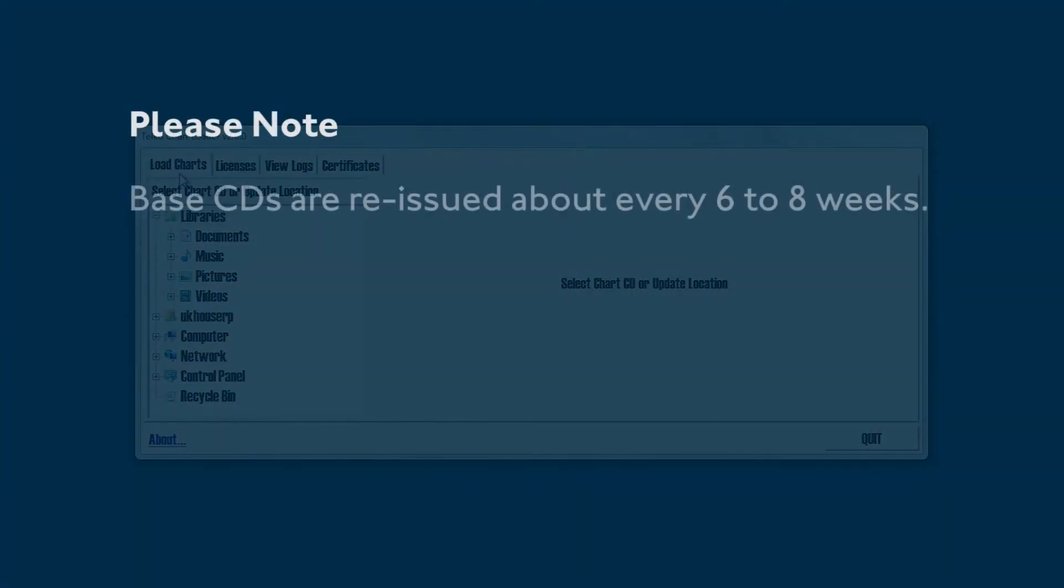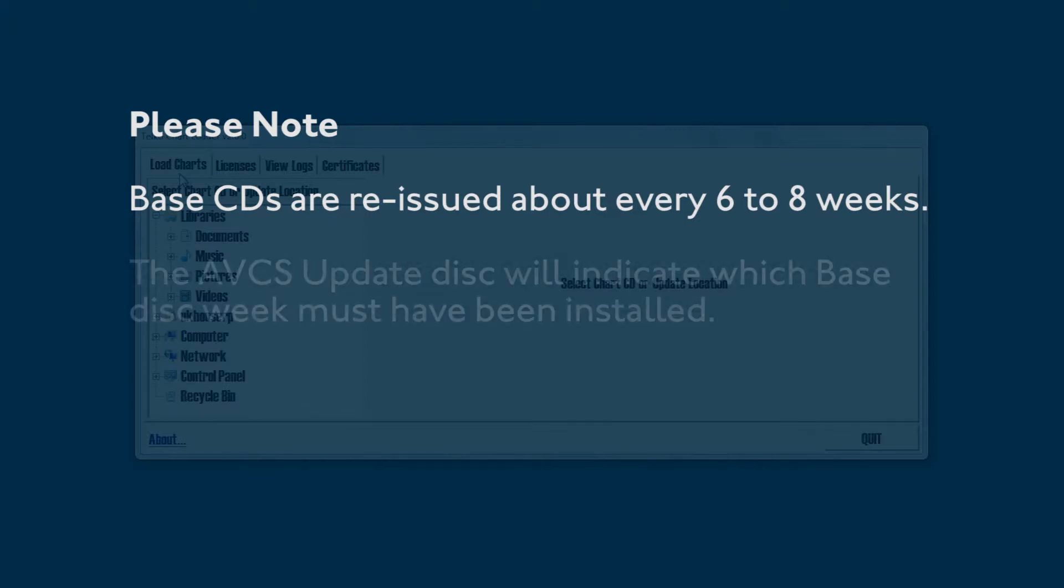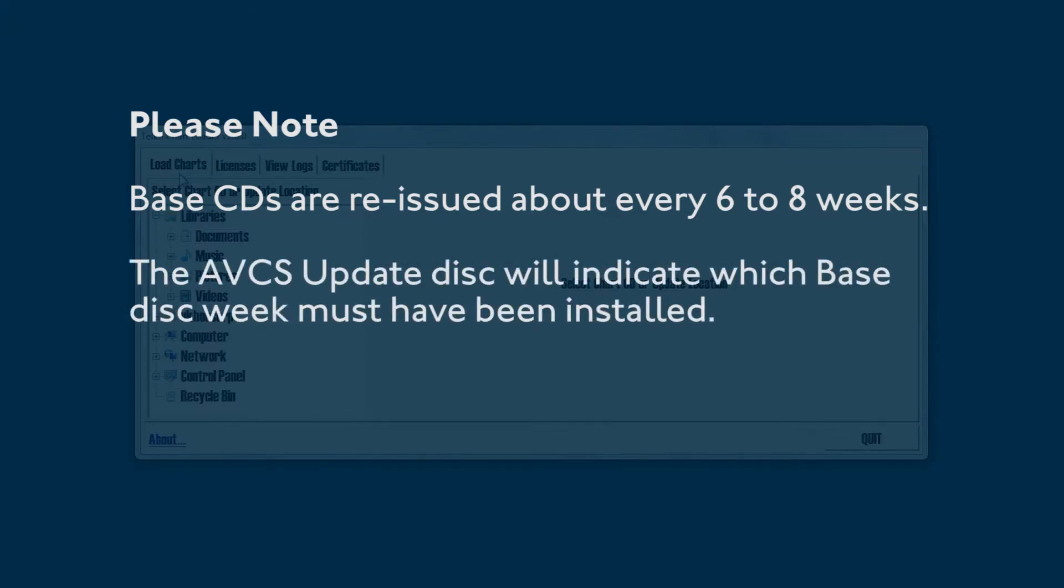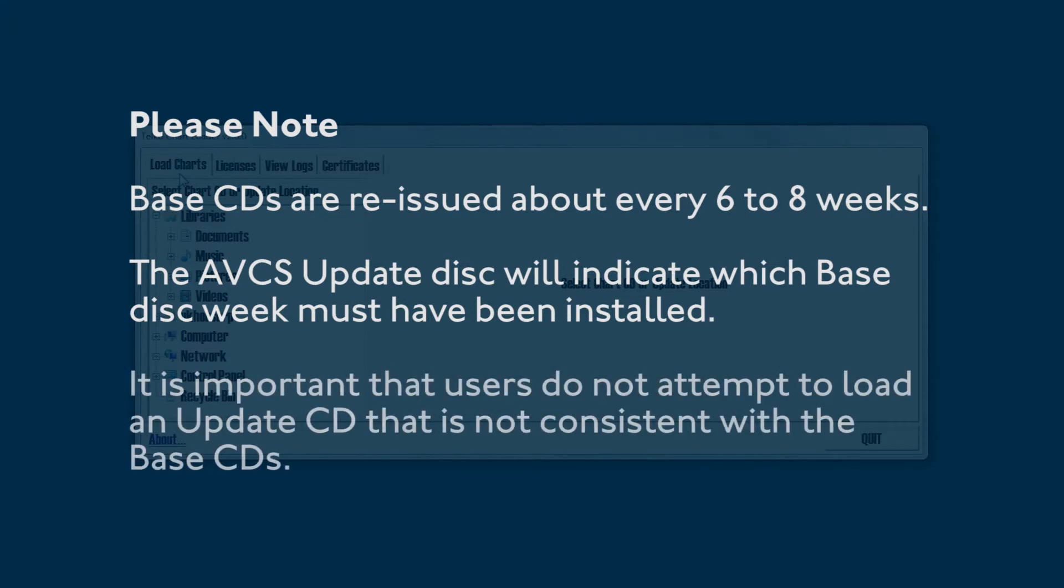Please note, base CDs are reissued about every six to eight weeks. The AVCS Update disk will indicate which base disk week must have been installed. It is important that users do not attempt to load an Update CD that is not consistent with the base CDs.